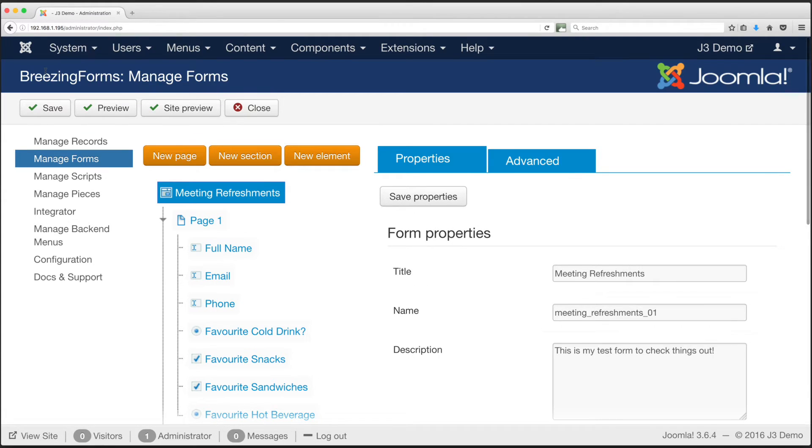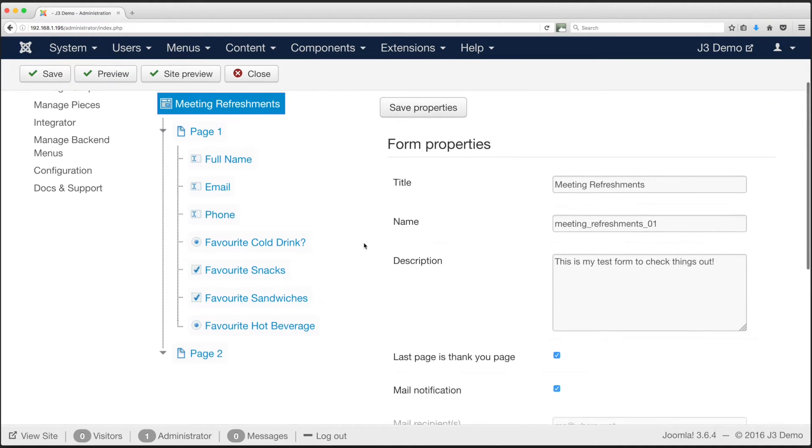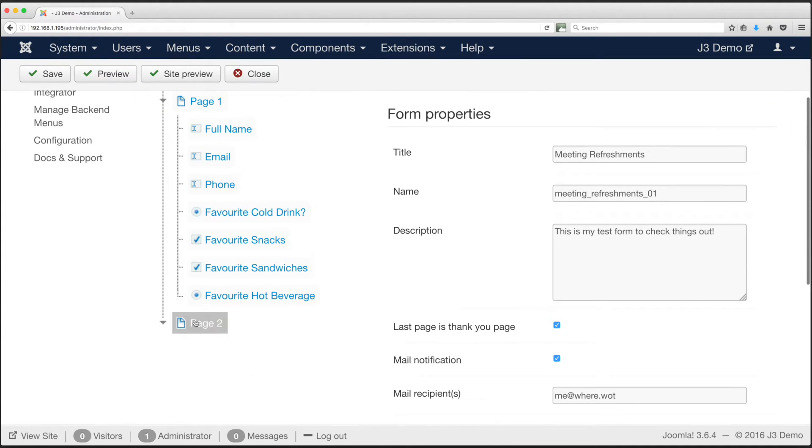There are lots of handy functions you will pick up in time. For example, we can change the order of the fields by clicking and dragging up or down the tree.